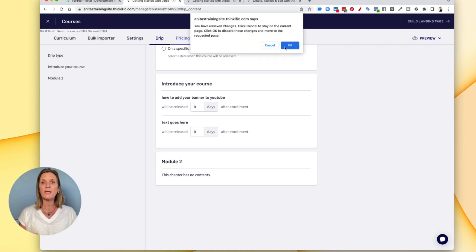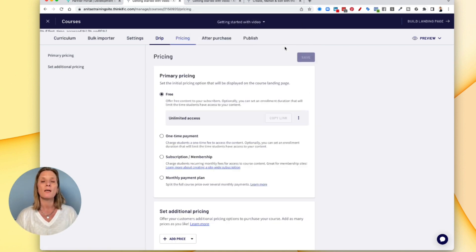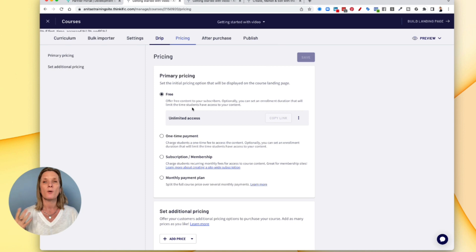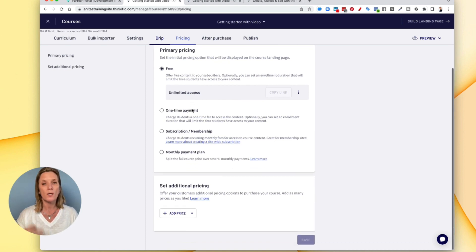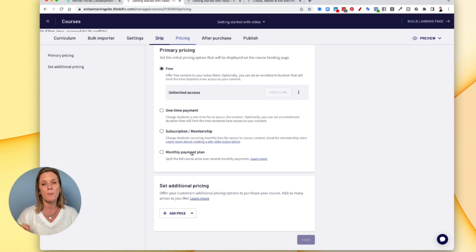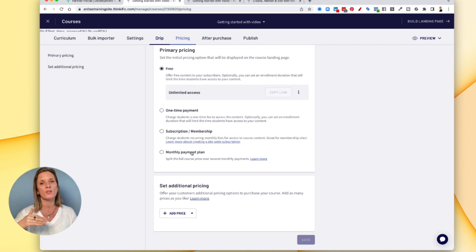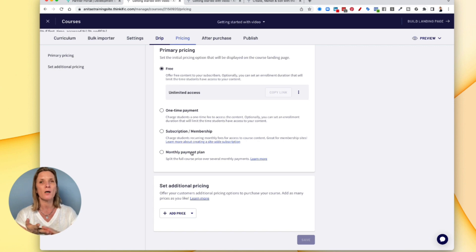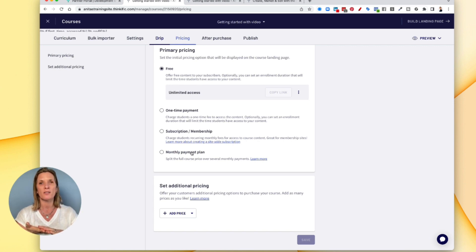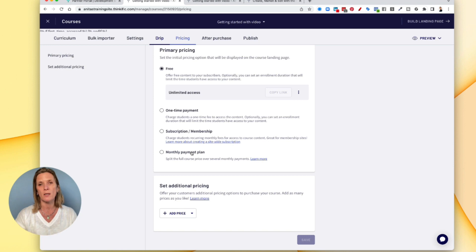Pricing, depending on the level, you can do a free pricing, a one time pricing, subscription or membership or a monthly payment plan. And you can have more than one pricing per course. So you could offer a full payment in advance, or you could offer pay over a course of say three months or four or five months, depending on what you want.